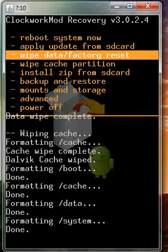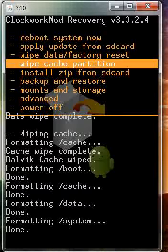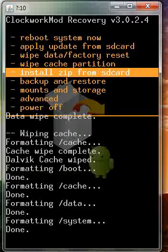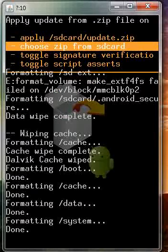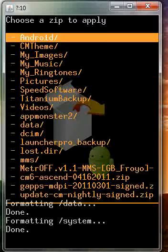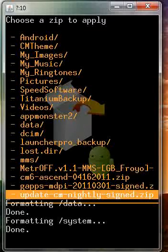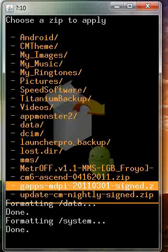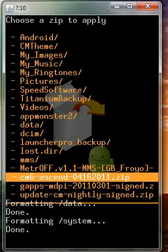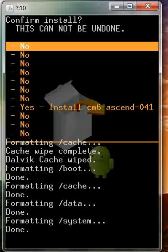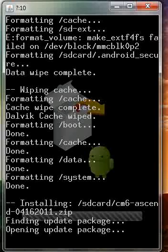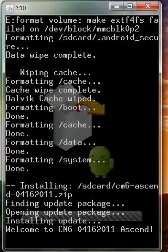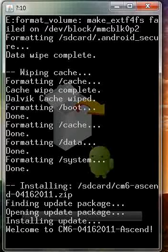Now go down to install zip from SD card. Choose zip from SD card. Now find whatever custom ROM you're flashing. Mine's the CM6. Go ahead and confirm it. Now wait for this to finish.